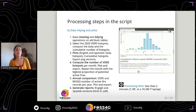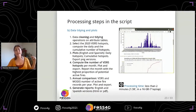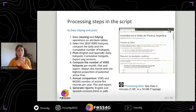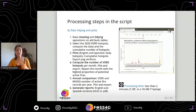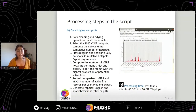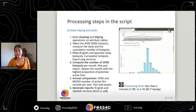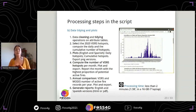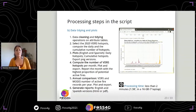Other steps include data cleaning, data tidying, and producing plots and reports — general processing on the attribute tables of the layers. You can obtain plots in English and Spanish showing daily hotspots, cumulative hotspots, and export images of the plots. Annual comparisons and historical activity comparisons are also available. The processing steps — both geometric operations and data tidying to obtain the reports — take less than two minutes on my laptop.